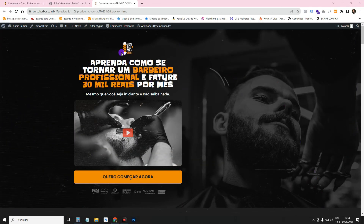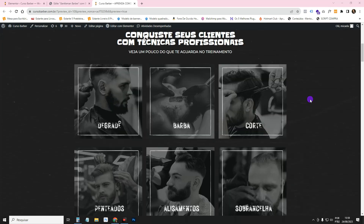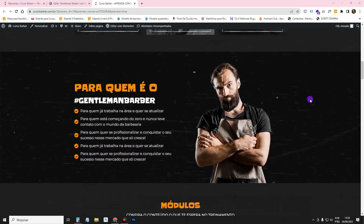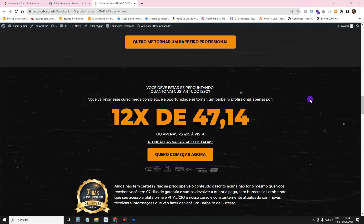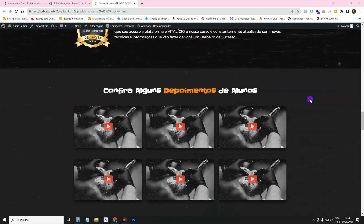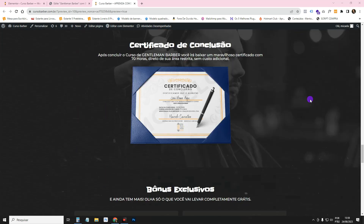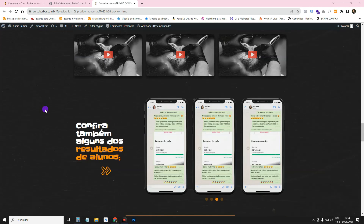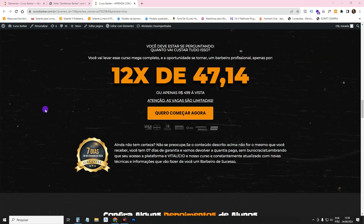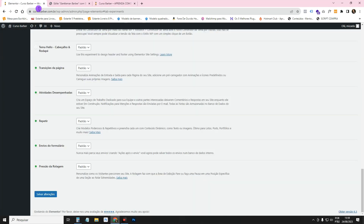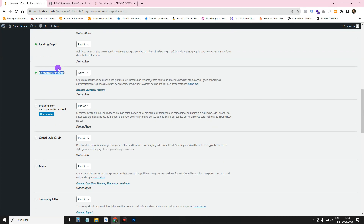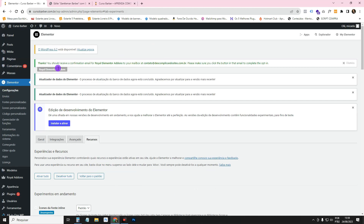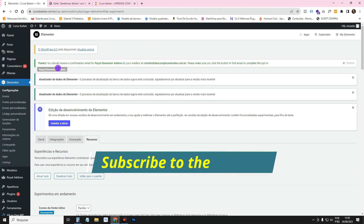I'm here on this barbershop course page that I taught you to create on the channel with Elementor free. I'll leave the link on the card and in the description if you want to learn how to create this project. For this Netflix carousel function, you need to make sure that your Elementor is updated to version 3.15 or higher.